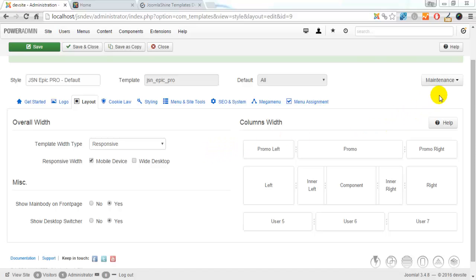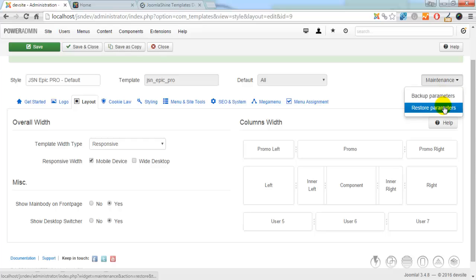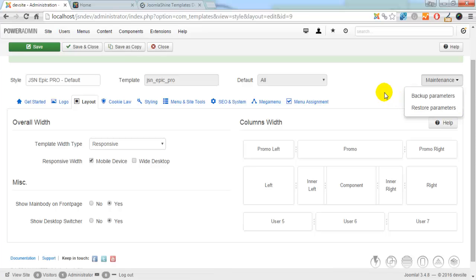Please note that before you configure any parameter, you should back up your parameters via maintenance tab, in case you want to restore them in the future.